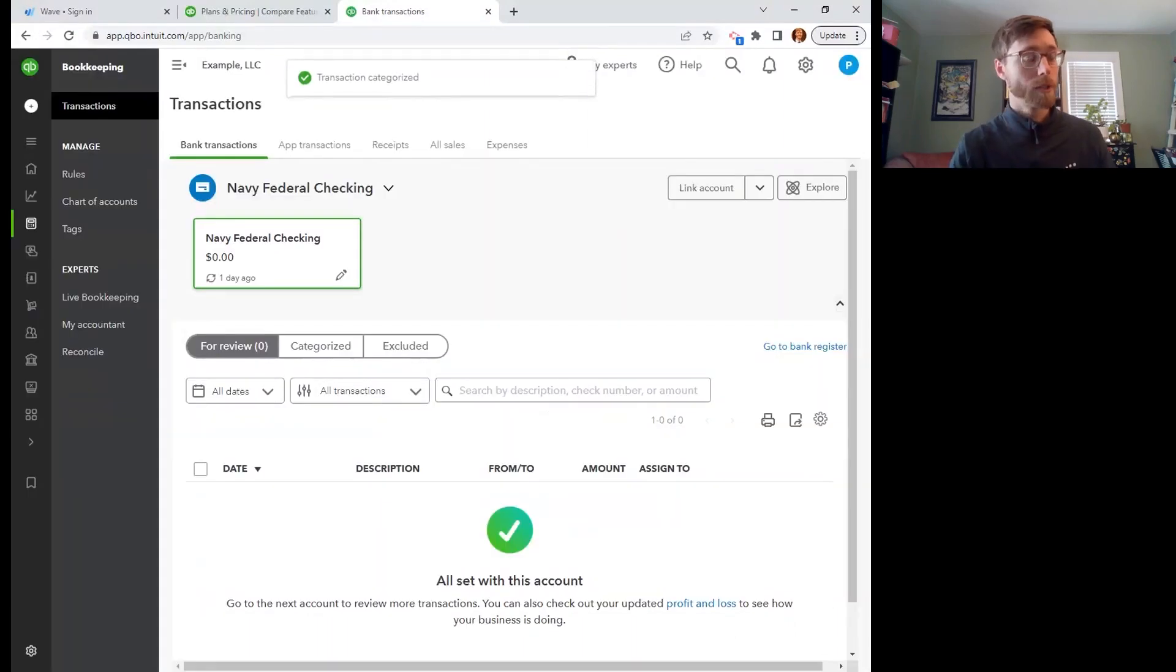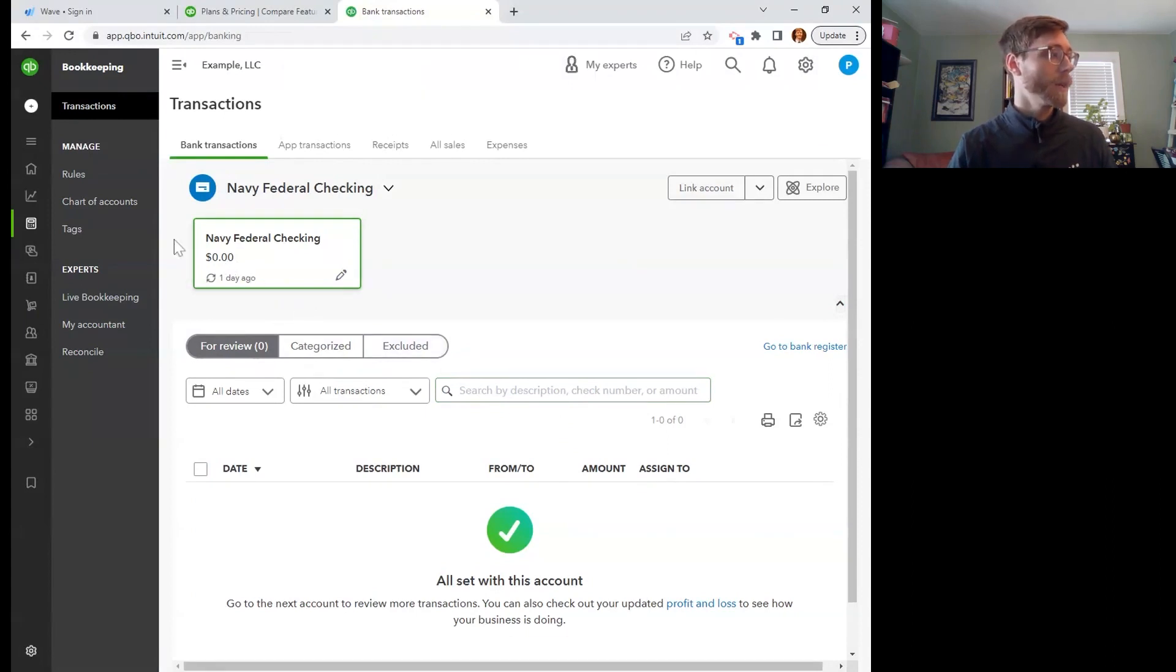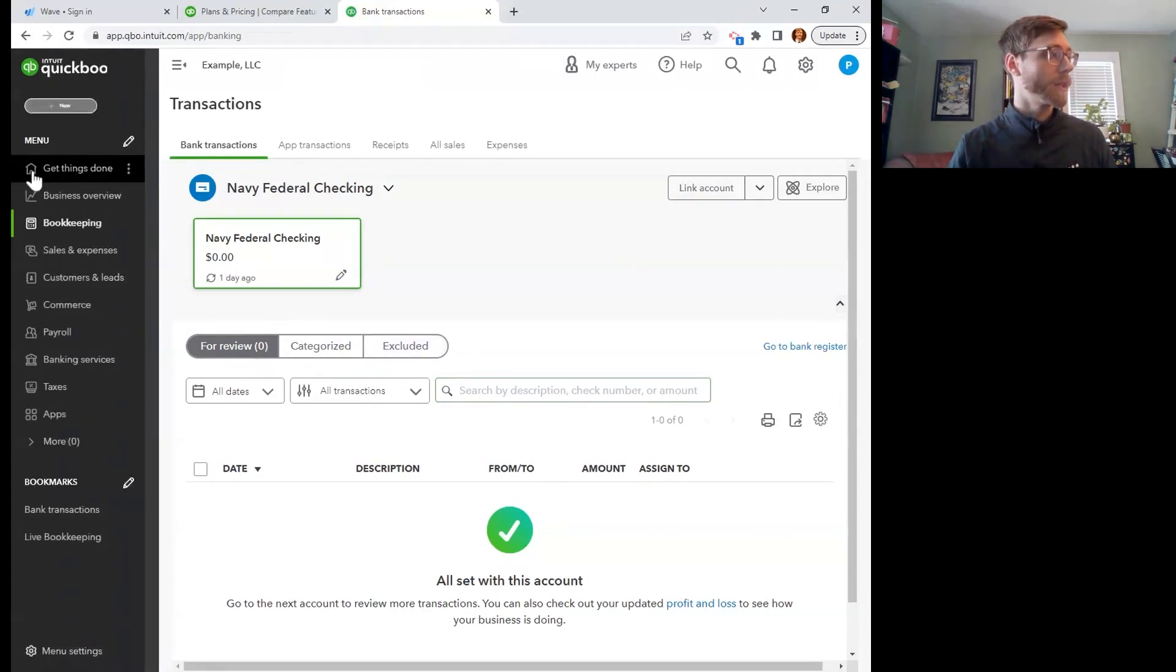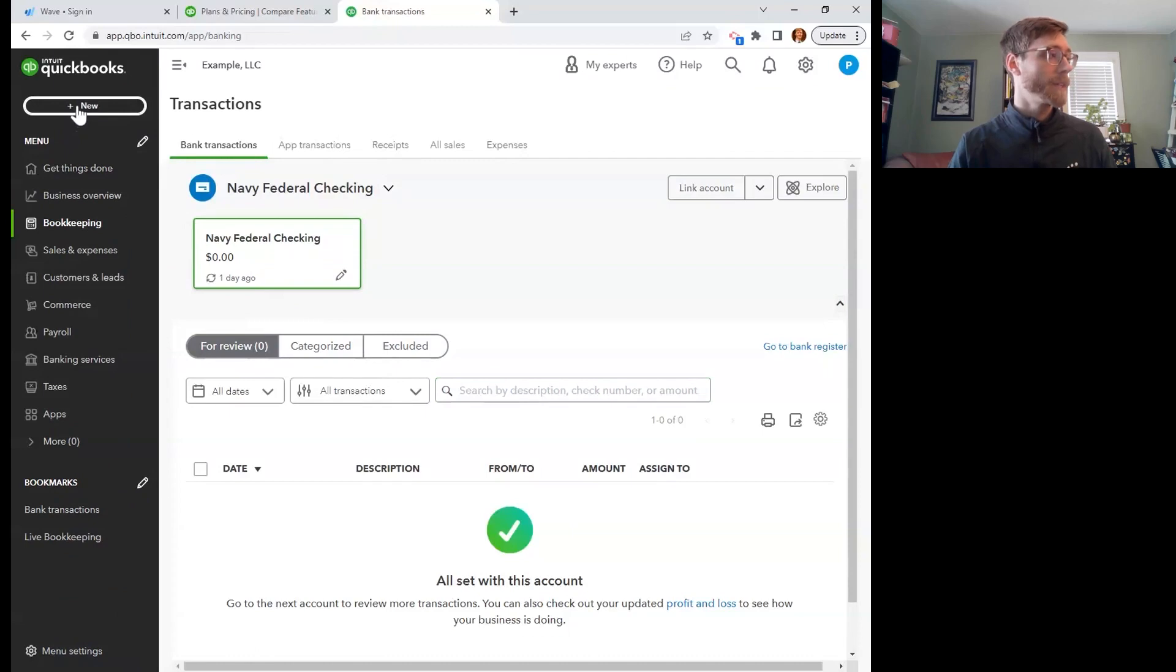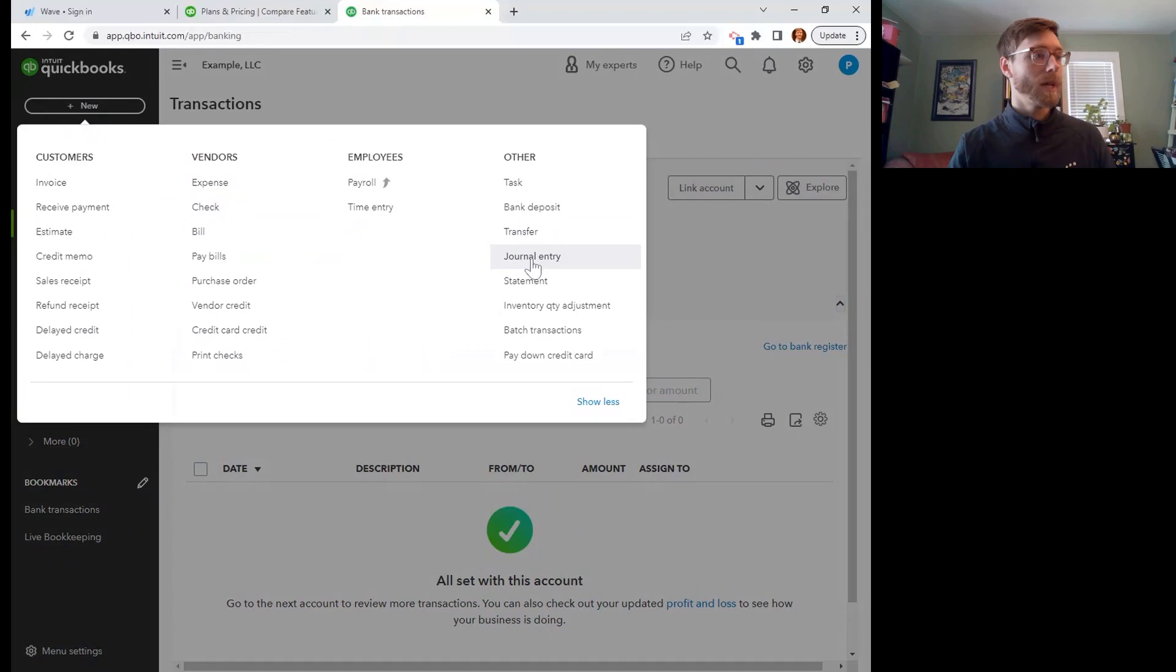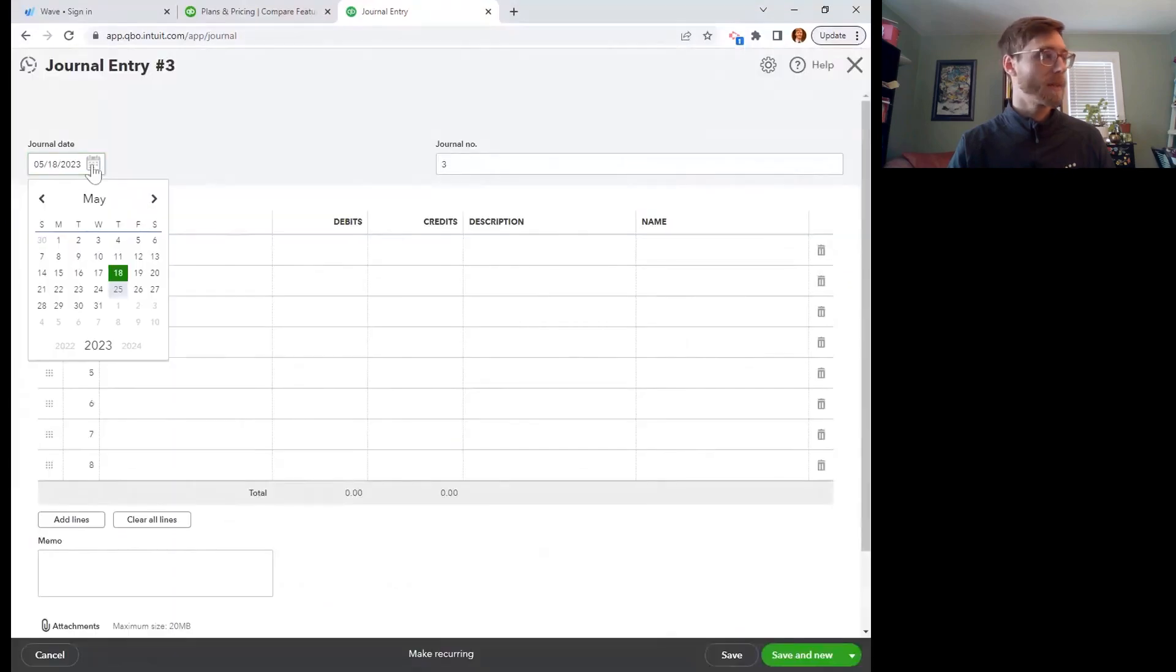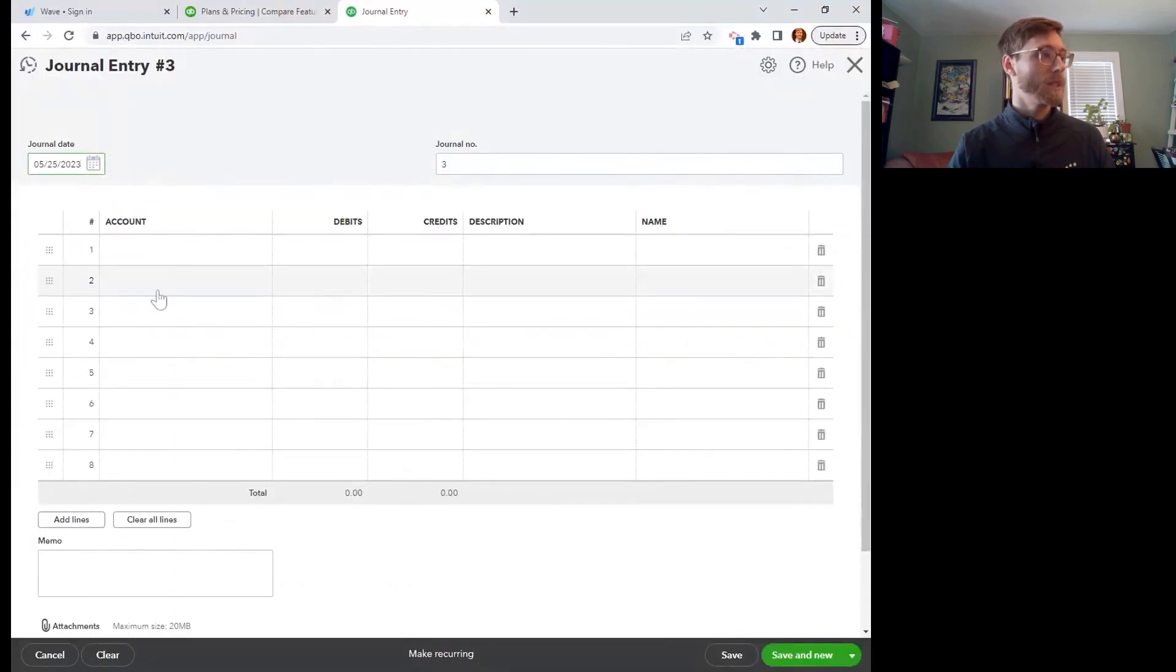And now I'm going to show you what happens when Molly comes in and redeems that gift card. So we're going to go over here to the menu all the way up at the top and press new. On the far right, we can do a journal entry. So maybe we'll put this on the day the gift card was redeemed.